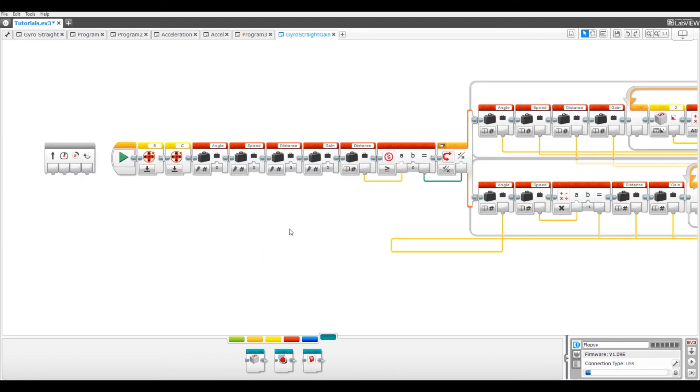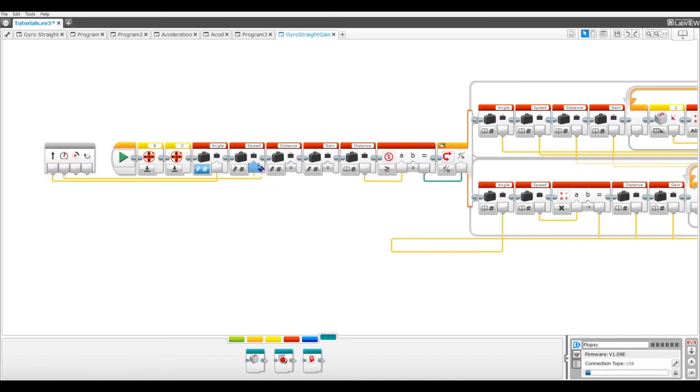After you press the finish button, you'll be taken back to this screen. Now just connect all these like you did before. The angle to angle, speed to speed, distance to distance, and gain to gain.